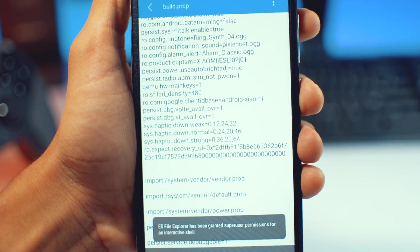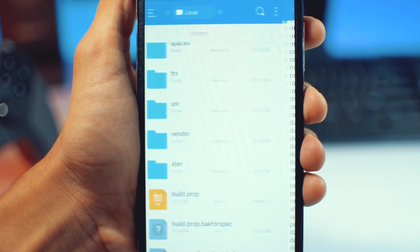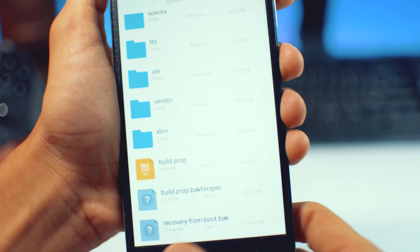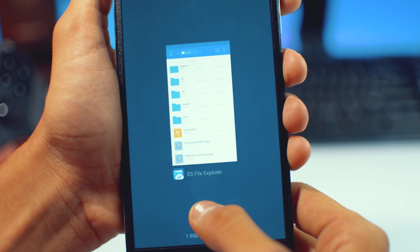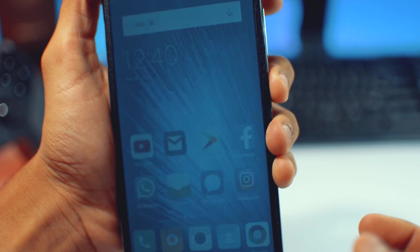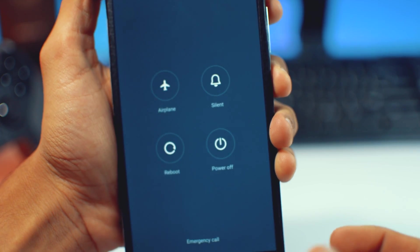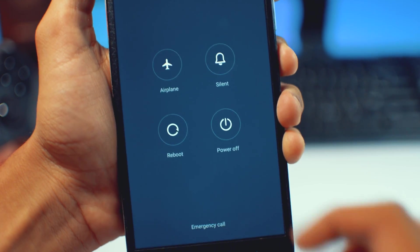It will ask for do you want to save this, click on yes and then close this. After that you need to reboot your device, just hold the power button and reboot the device.